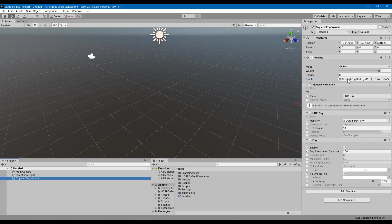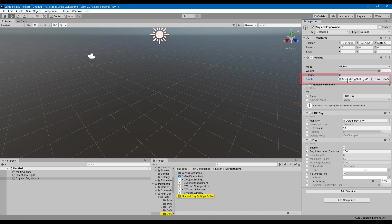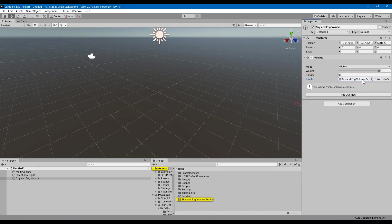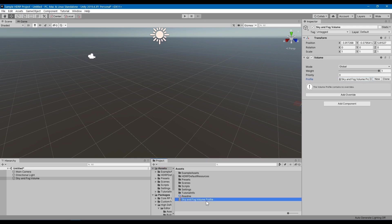You can click on Add Override to add PostProcessing effects or other properties that affect how the scene gets rendered. The Sky and Fog Settings profile is something you cannot edit and save, so you should create a new profile and then add whatever overrides that you want.